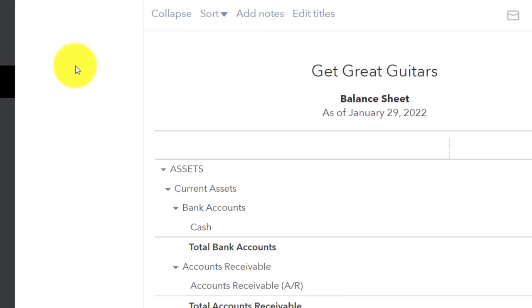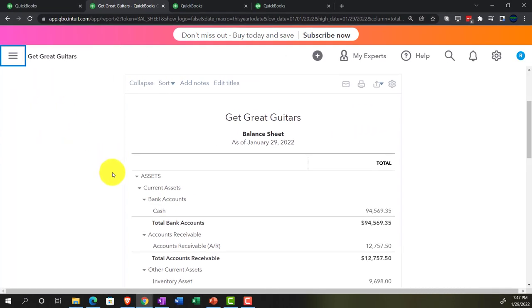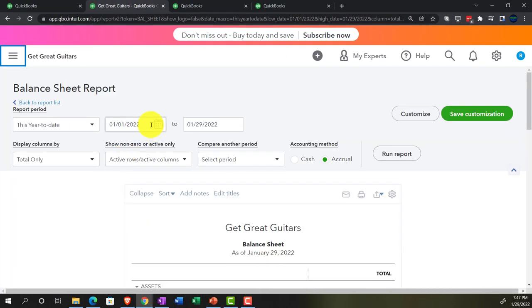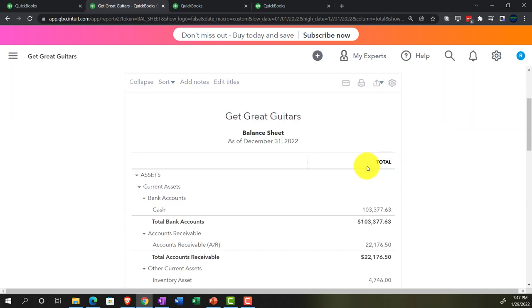Let's open up the Balance Sheet report — the balance sheet report. The date range is 01/01/22 to 12/31/22. We're going to run it.